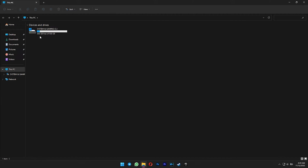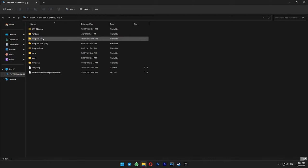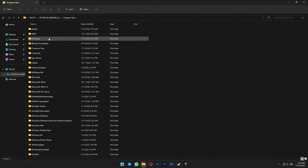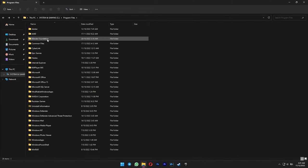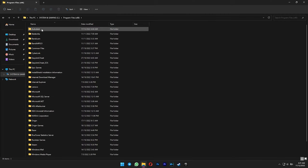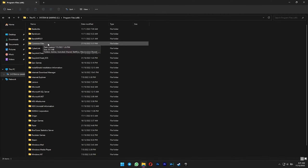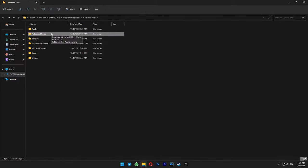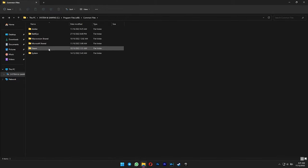After that, go to your local disk C. Program Files. Delete the Autodesk folder. Go to Program Files x86. Just delete it. Open Common Files folder. Delete the Autodesk folder in here as well.